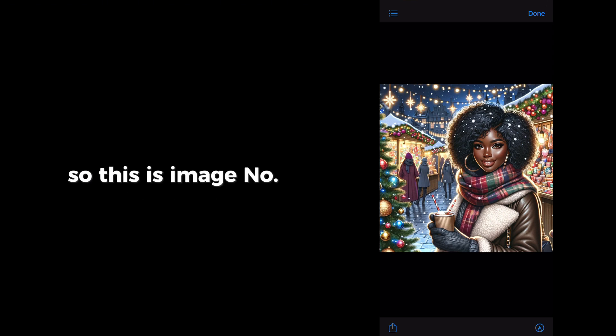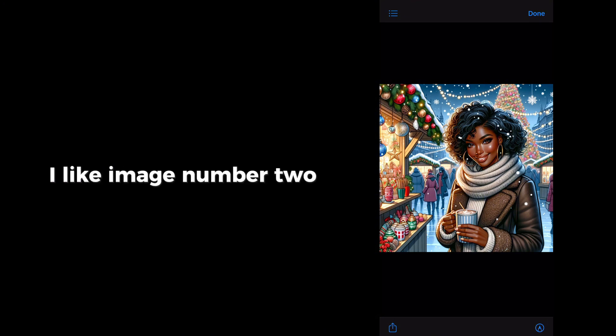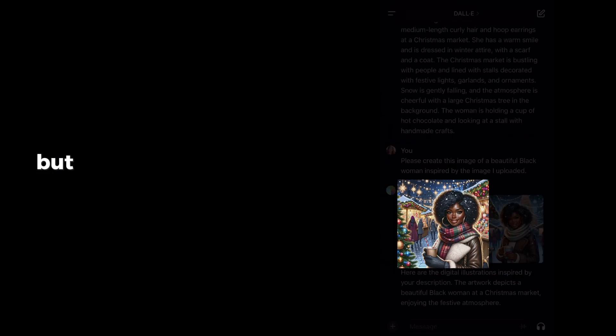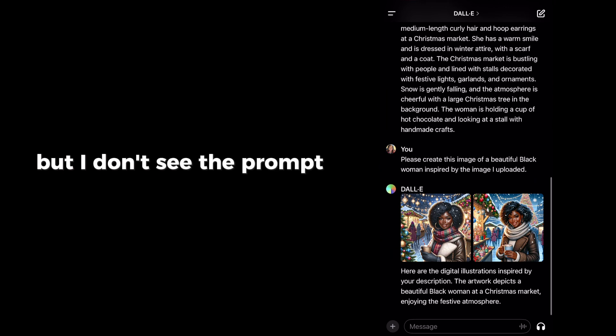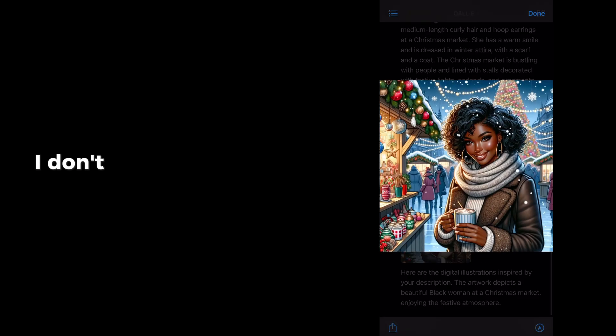Dali 3 is not really good at that yet. So this is image number one and this is image number two. I like image number two. So I'm on my phone. So if you're on your laptop, you can actually get the prompt. But I don't see the prompt here. I don't know how to get to the prompt here.